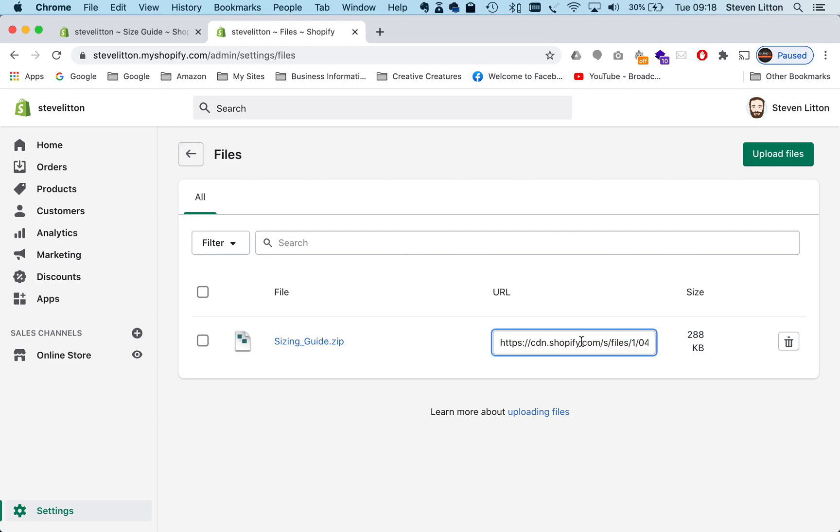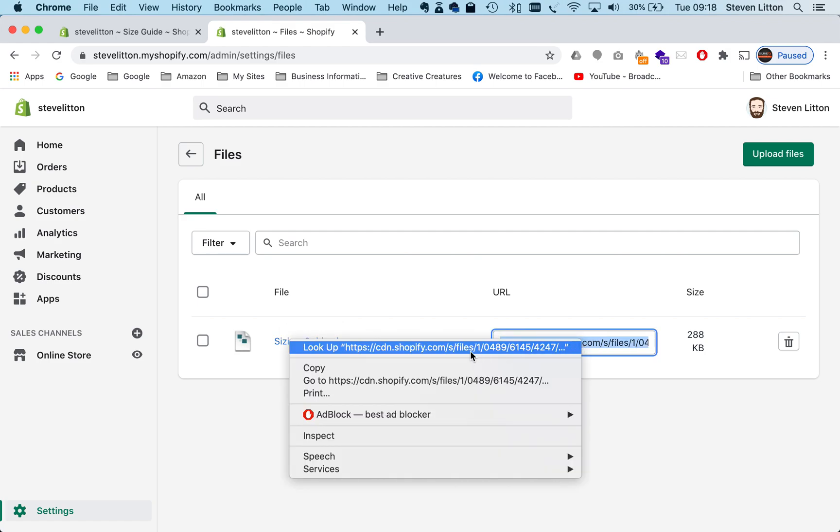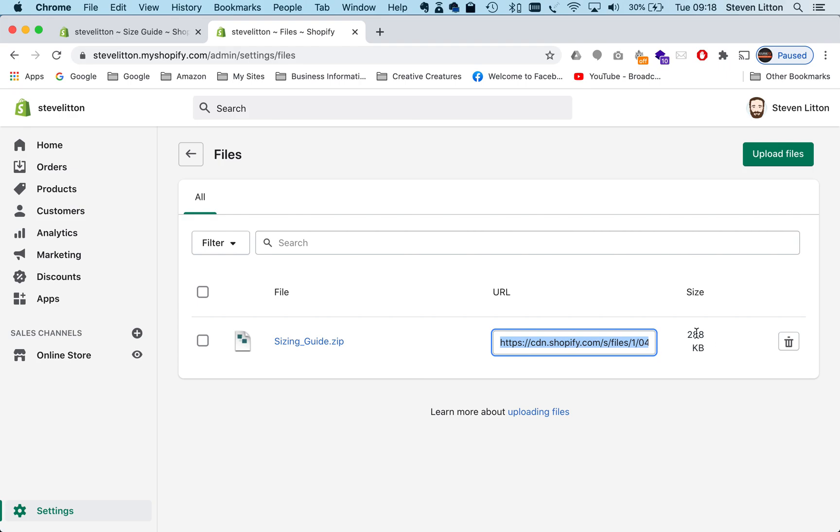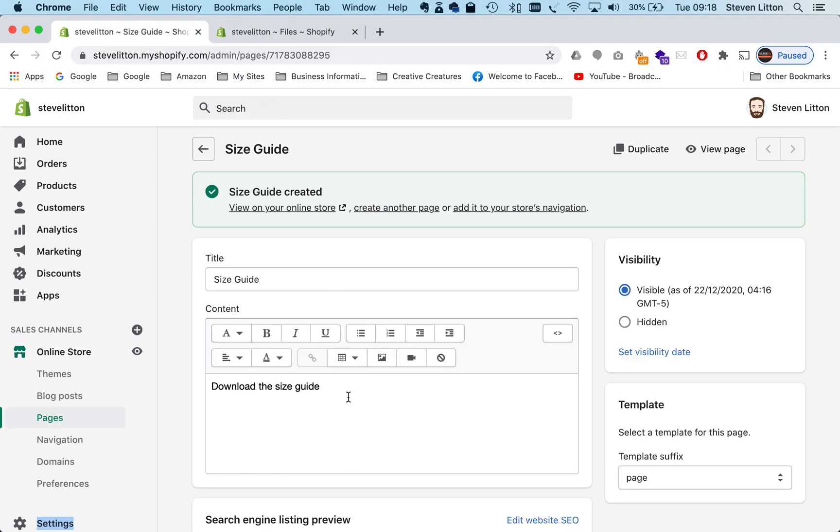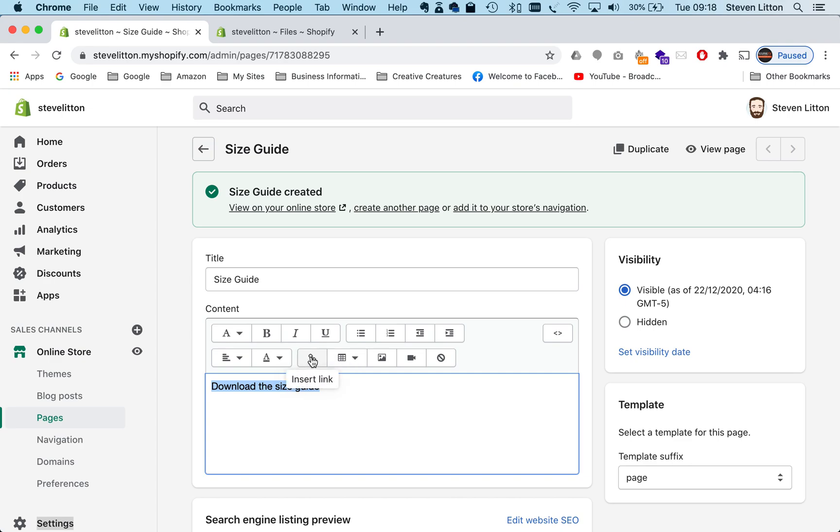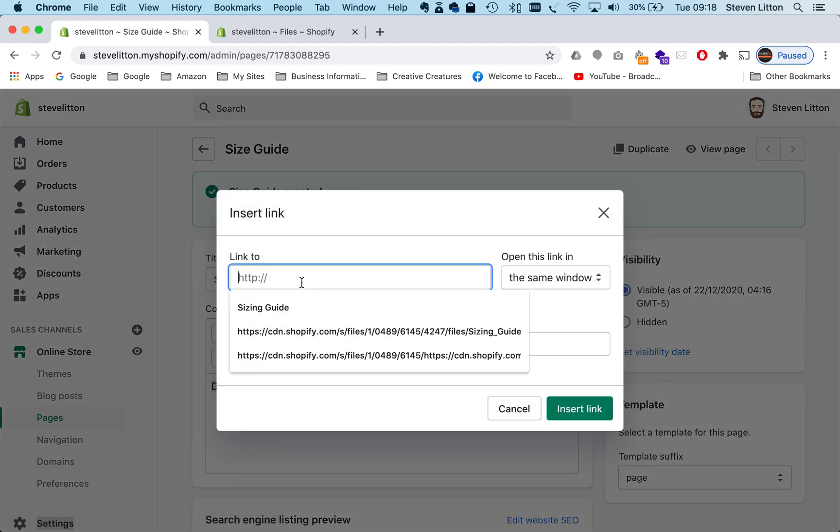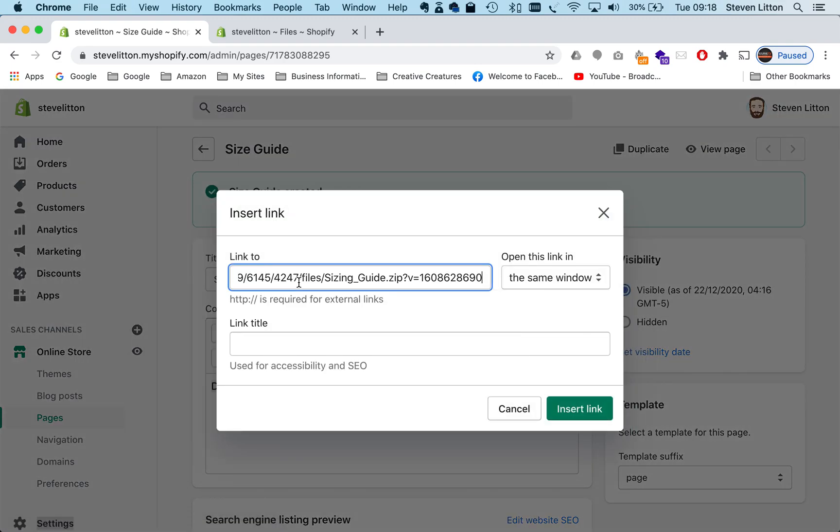Then what we need to do is just get into here and we're going to copy that URL. Then we're going to come back to the page we were working on. If you highlight your text, you'll see this little icon here just popped open when we highlighted the text. This is the insert link option, so we're going to click on that and then we're just going to paste the link that we just copied.